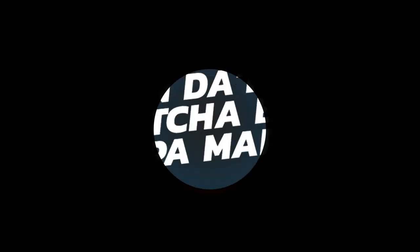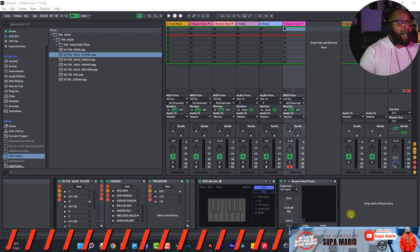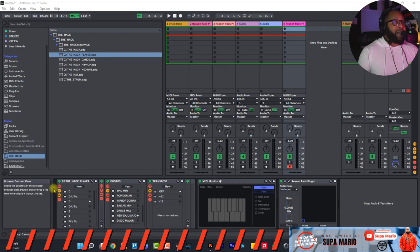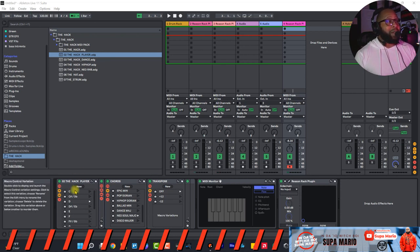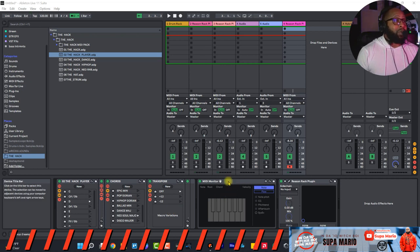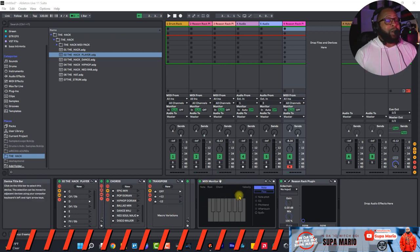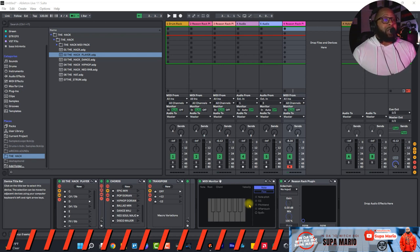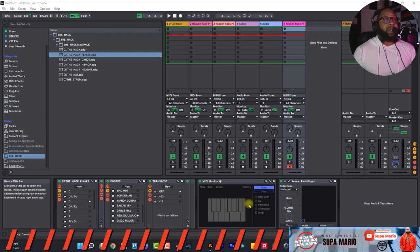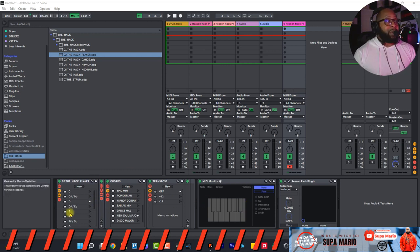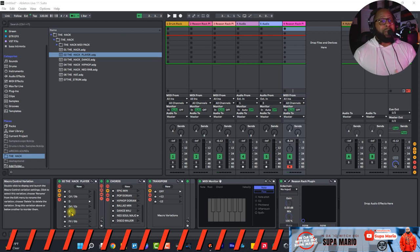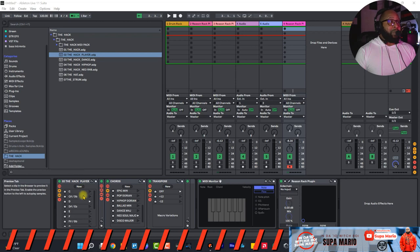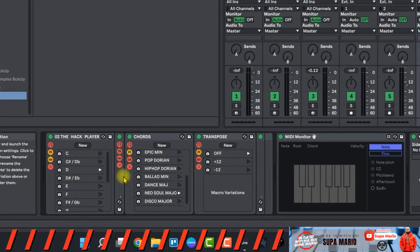All right so right now we're in Ableton Live. Basically we have the Hack Ableton Live device down here at the bottom left of the screen and also we have a MIDI monitor right here in the middle so we can kind of pay attention to what's going on with the chords and everything like that while we're doing a demonstration. So let's talk about the Hack and how it's broken up into three sections, really simple, really easy and stuff like that.